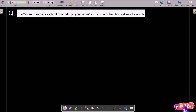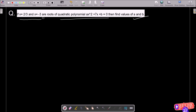In this video lecture, I am going to find the value of a and b. The quadratic polynomial given is ax squared plus 7x plus b, and the two roots already given are 2/3 and x equal to minus 3. Let's see the answer.